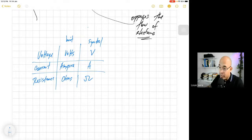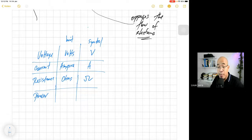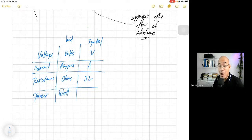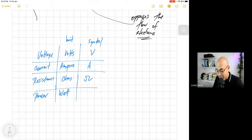So these are the common terms we are going to use in this particular video. But we have to add another term here, which is the power — the electrical power. The unit of power is watt, and the symbol for watt is W.